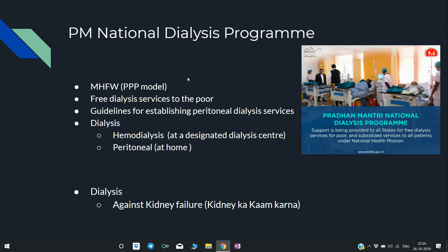The next topic is the PM National Dialysis Program, launched by MHFW — Ministry of Health and Family Welfare. It follows a PPP model, meaning private players are also involved. This program aims to give free dialysis services to the poor and has given guidelines for establishing peritoneal dialysis services. Dialysis has two types: hemodialysis, which requires a designated dialysis center, and peritoneal dialysis, which can be done at home.